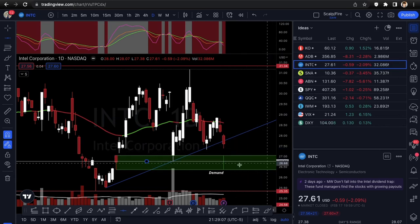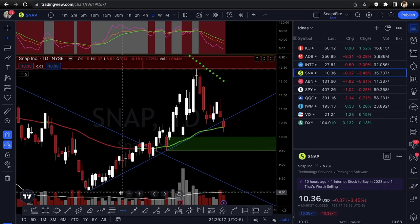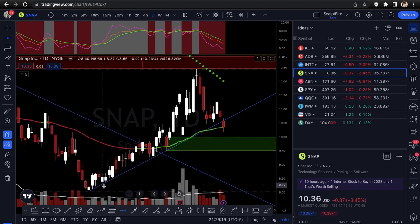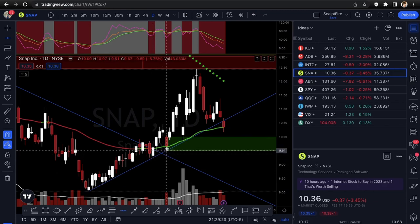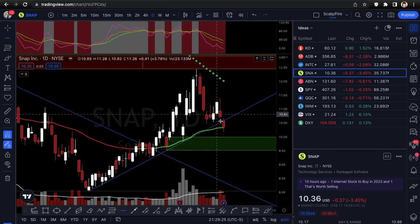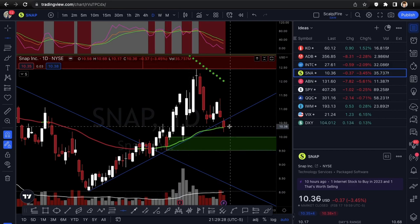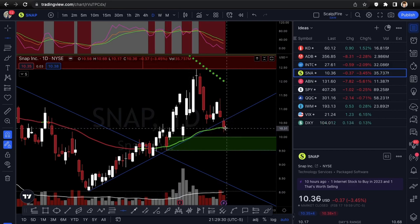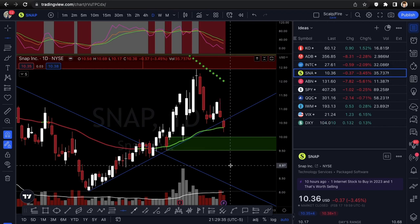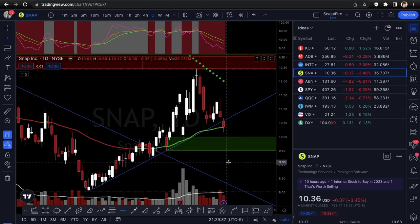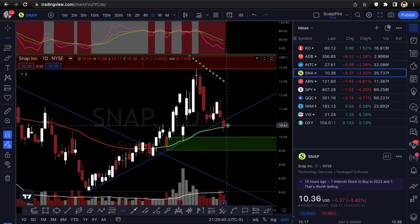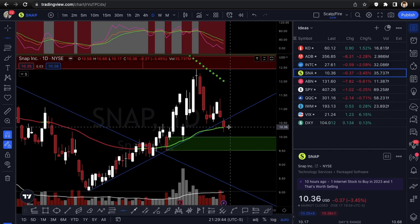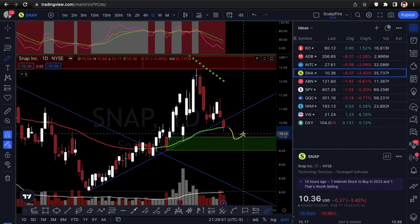Next is SNAP — similar situation. You get the uptrend line breaking with test one, two, three, four, five — multiple tests, finally breaking. It's trying to base off the 50 EMA, but either way the uptrend line is breaking. Volume picked up a little bit, though not the high flush volume I'd really like to see. We'll have to see if volume continues Tuesday.